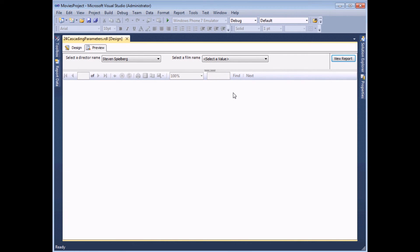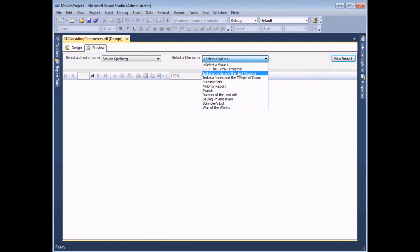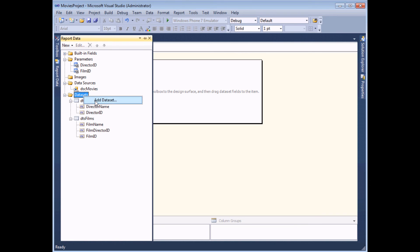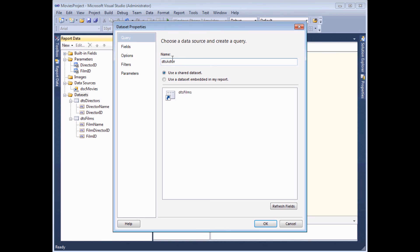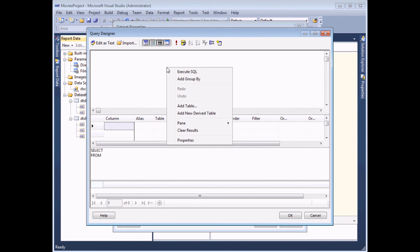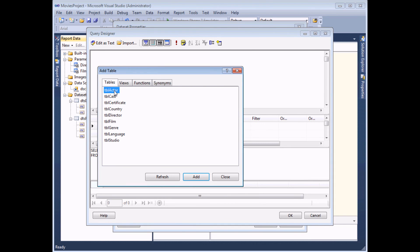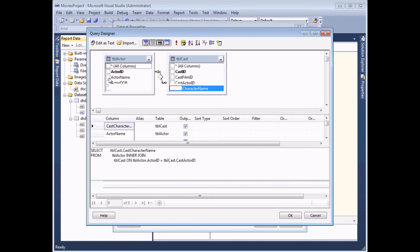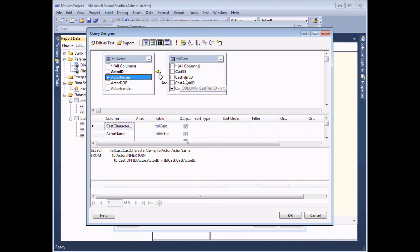All that remains is to build the table of results filtered by the selected film. I'll go back to design view and add another data set called DTS_Actor_Roles, embedded in the report and referencing the shared movies data source. This data set needs two tables — the actor table and the cast table — so I'll add both. I'll include the cast character name and actor name fields, and filter by the cast film ID field.